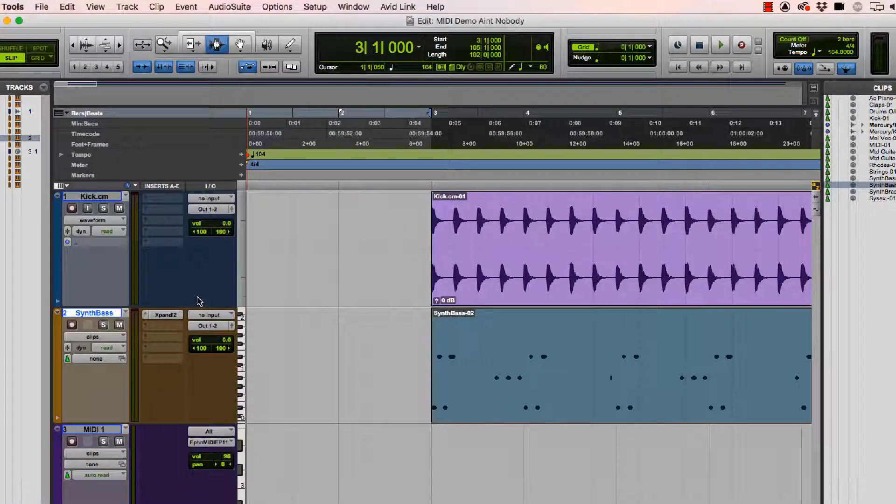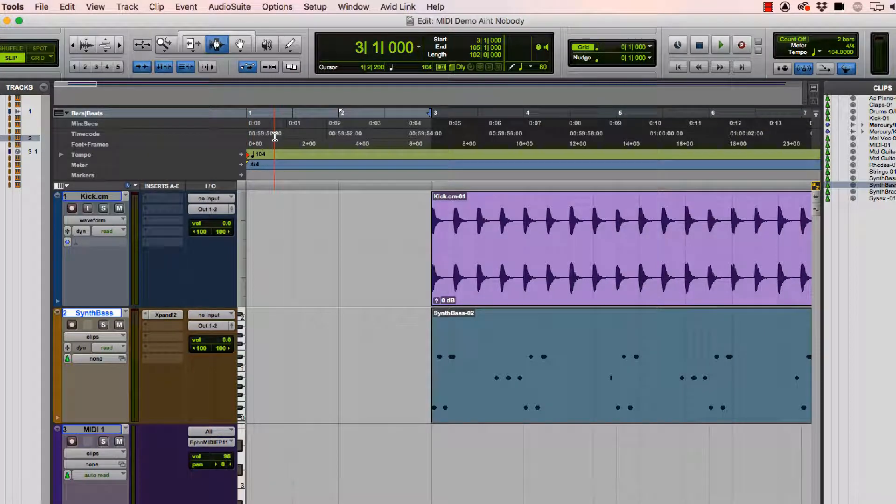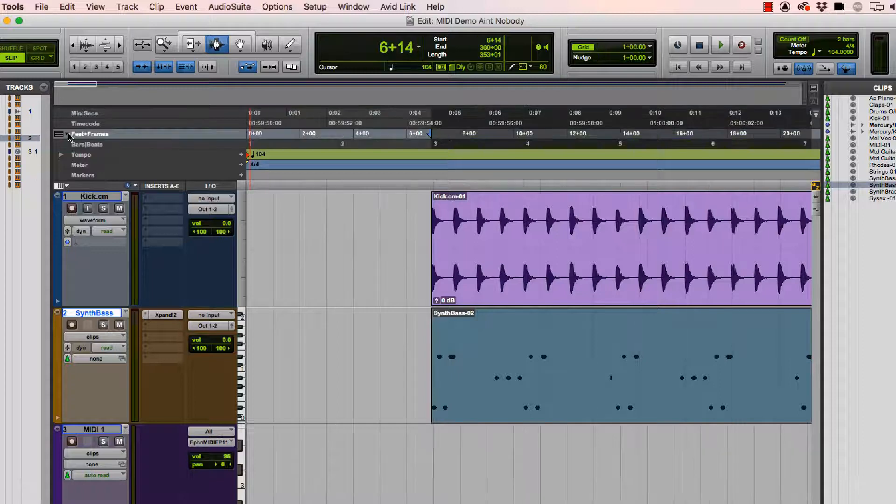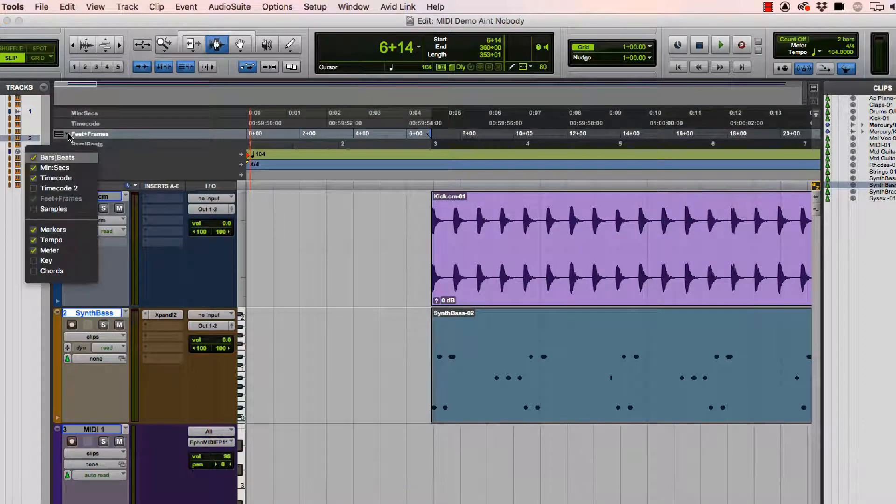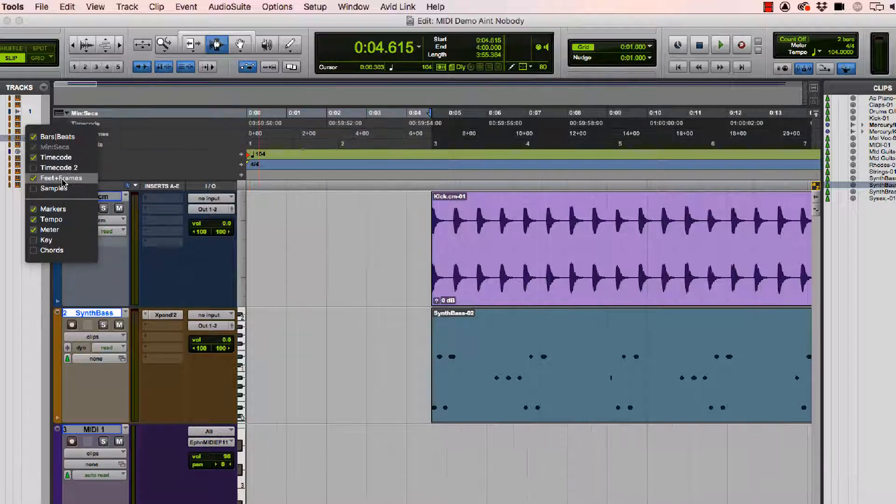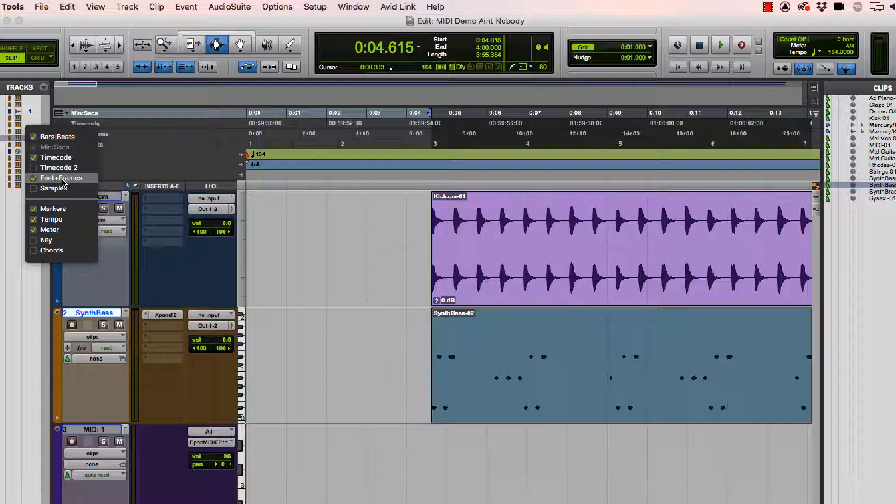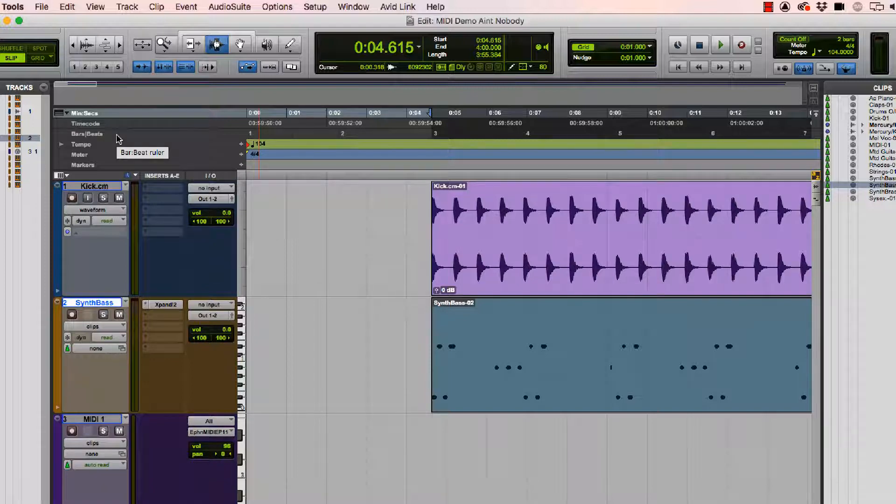Up at the top of the session, we see the time scales. This is one place where we can see the difference between these two things. I'm going to change what we're looking at here. I'm going to go to my ruler view selector and I'm going to get rid of some of these things that we don't need. So feet and frames is sort of esoteric. That's something that's used in film.